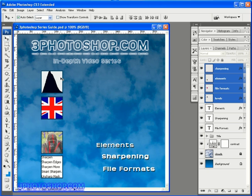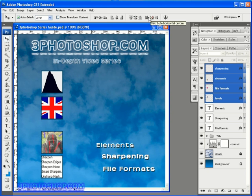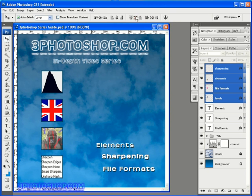So we now have them all aligned where we want them but we don't yet have them properly distributed. So in other words we have uneven gaps between the images as we look down our column and that just doesn't look very professional to me. We can change that of course by using one of our six distribute options at the top here in the options bar and in this case we want to distribute the vertical centers. So if I give that a click we now have perfectly even gaps between the image at the top here and the image at the bottom.